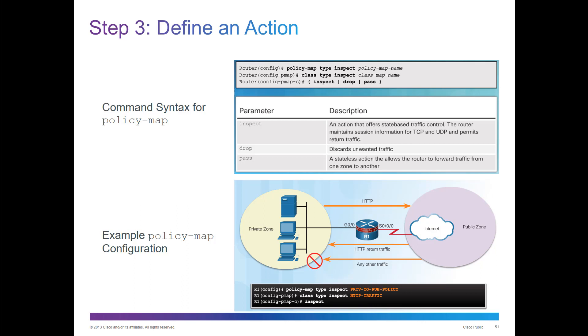Here we have an example of a policy map that will inspect. We're calling that private to public policy, and we're defining the class type to inspect as HTTP traffic. What we're trying to do is inspect the traffic.